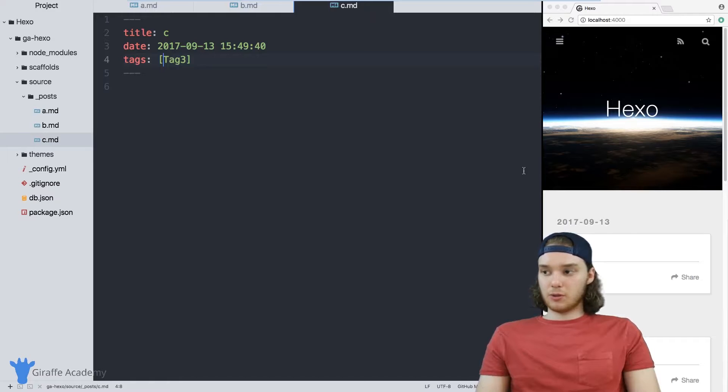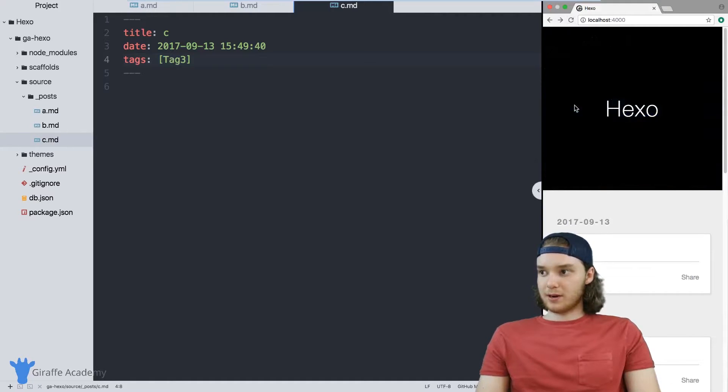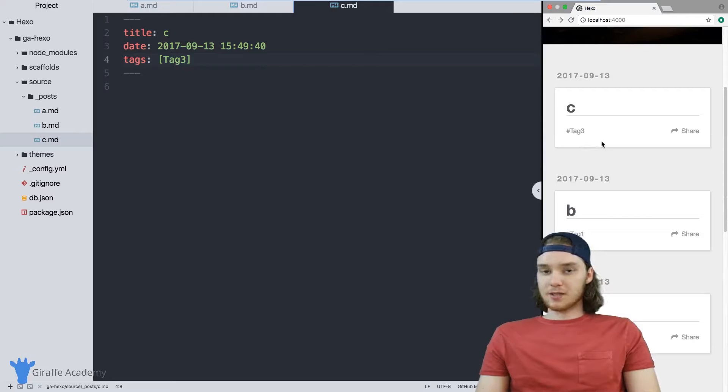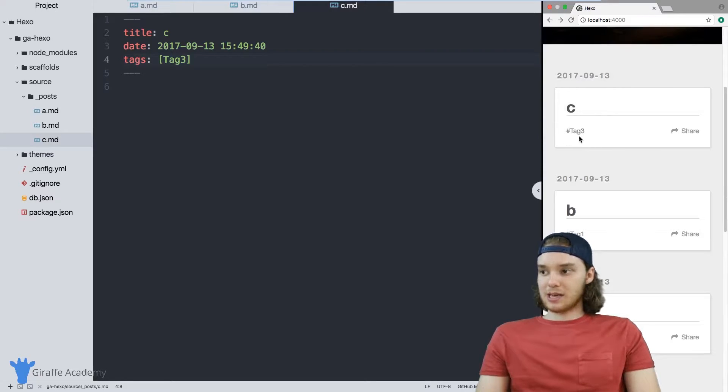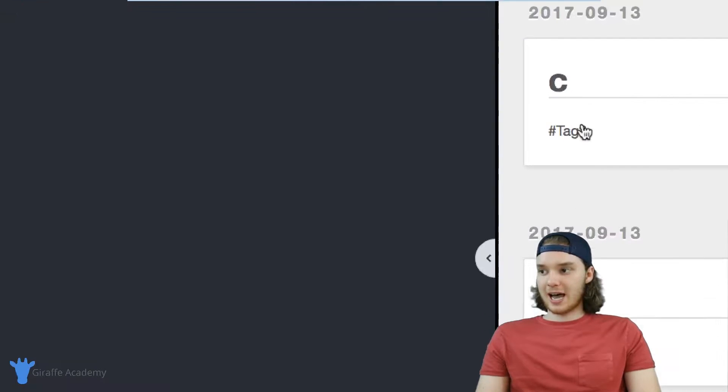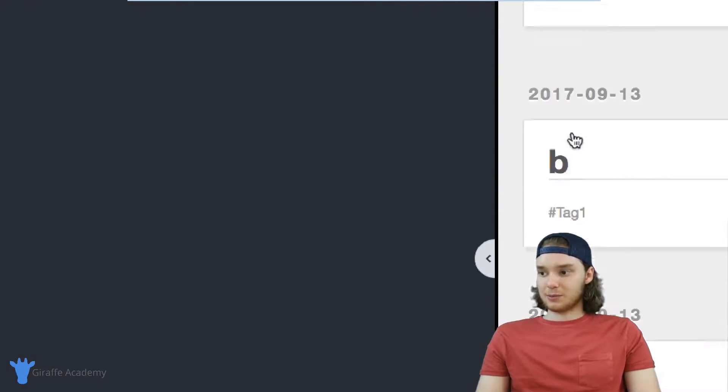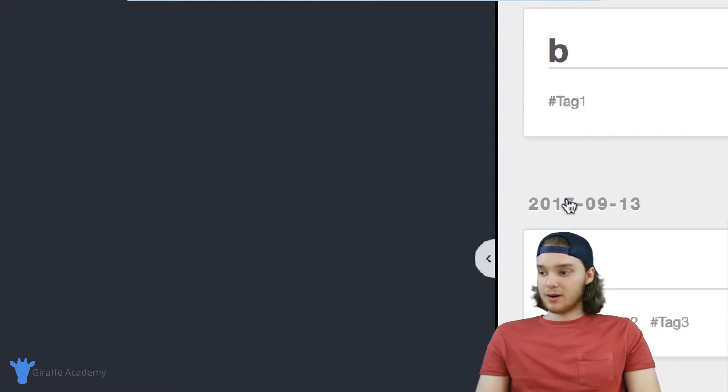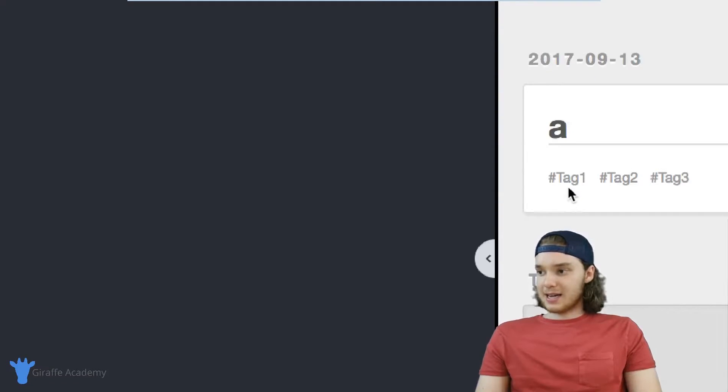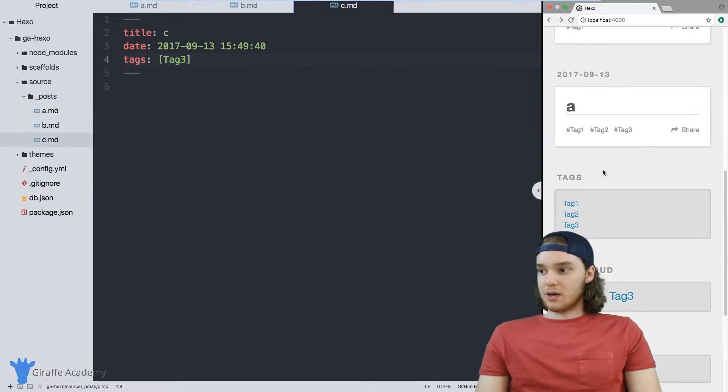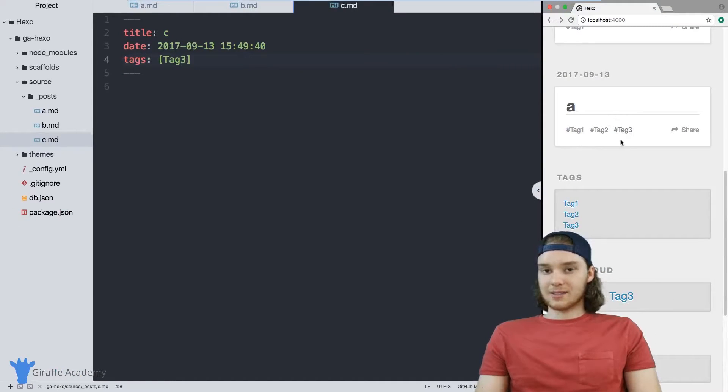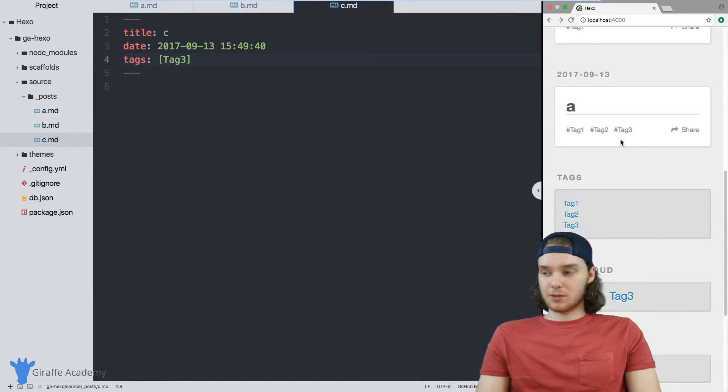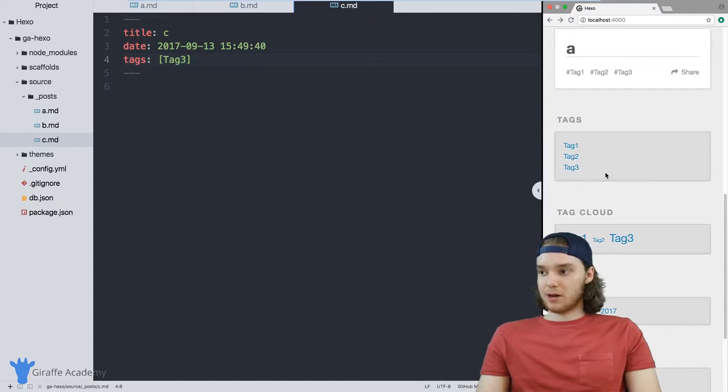And let's head over to our Hexo website, which is right over here. What I want you to notice is now because of the theme we're using, Hexo is able to recognize which files are tagged with which tags. So you see this C file right here is tagged with tag three, B is tagged with tag one, and A is tagged with tags one, two, and three. So you can use these tags to tag keywords to your specific blog posts.